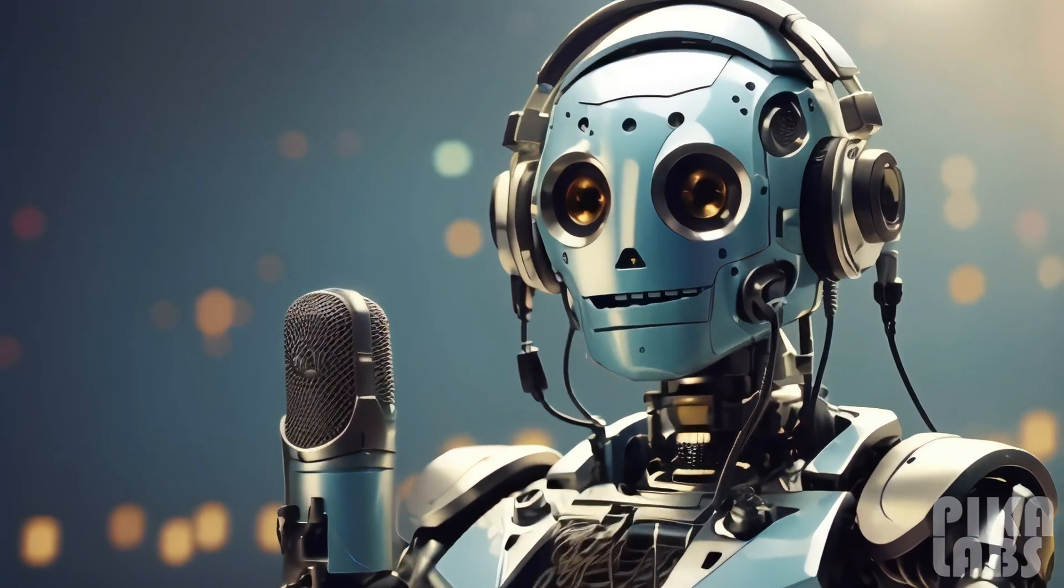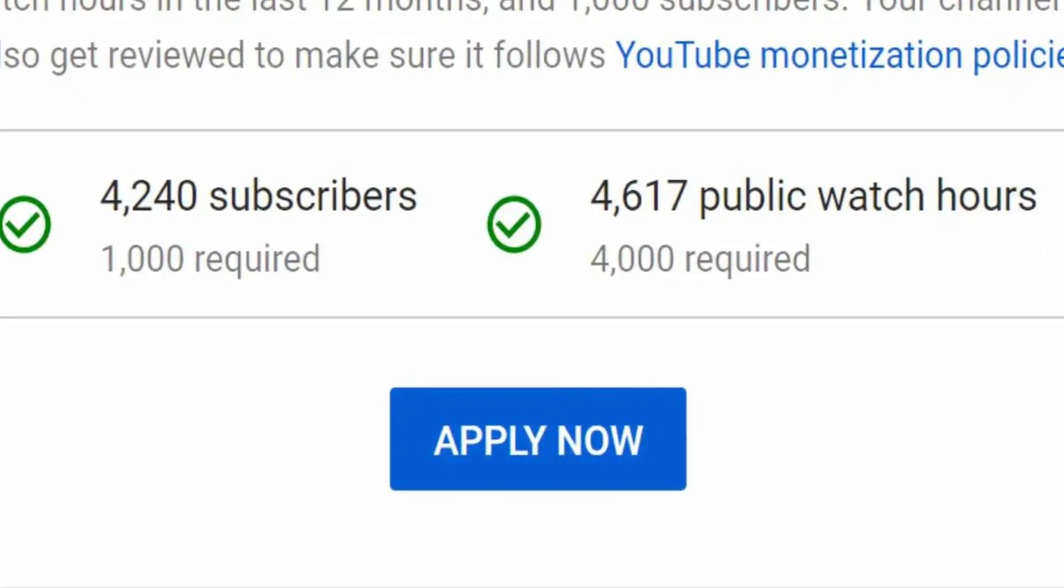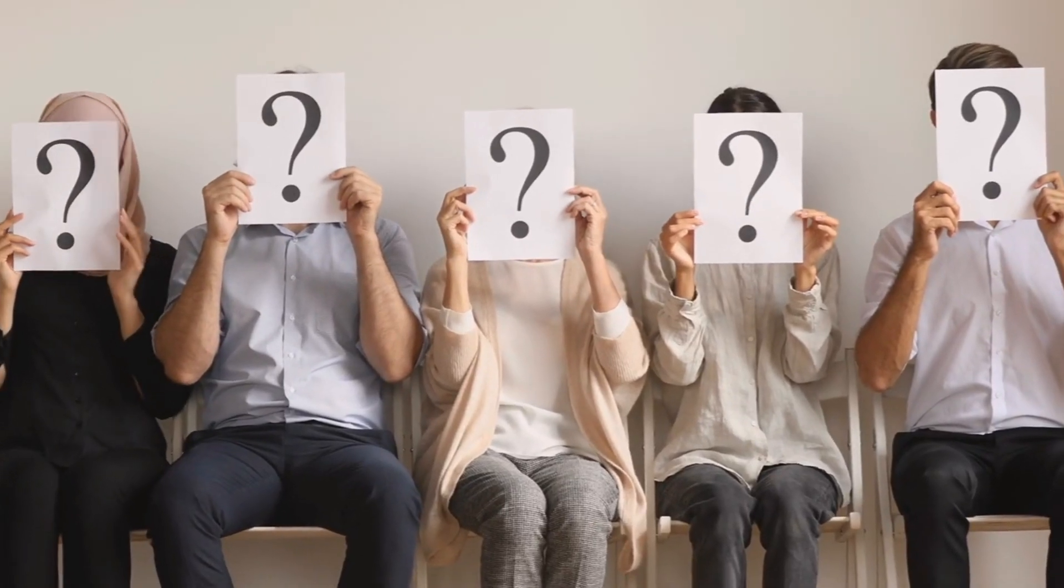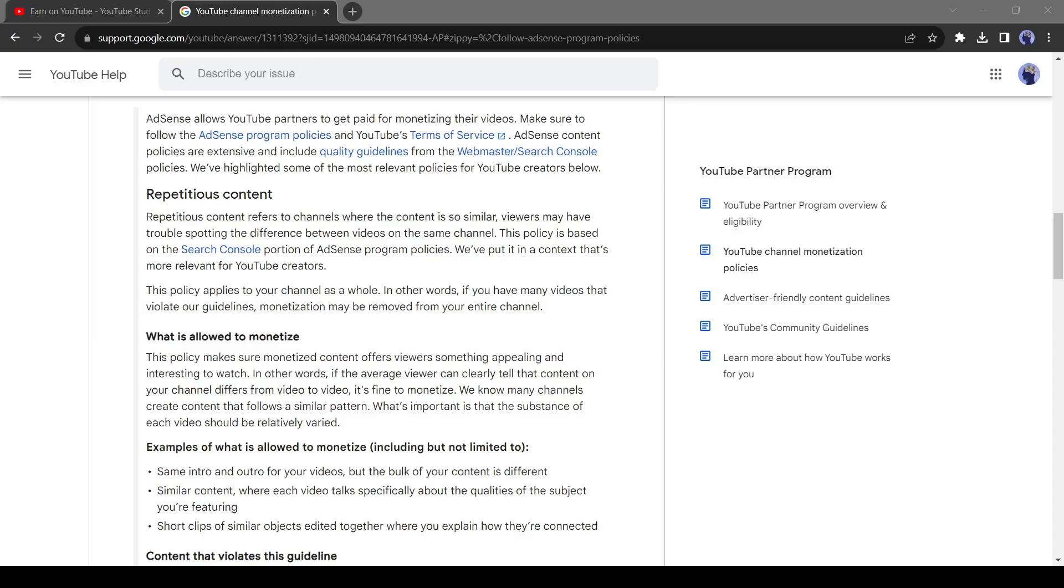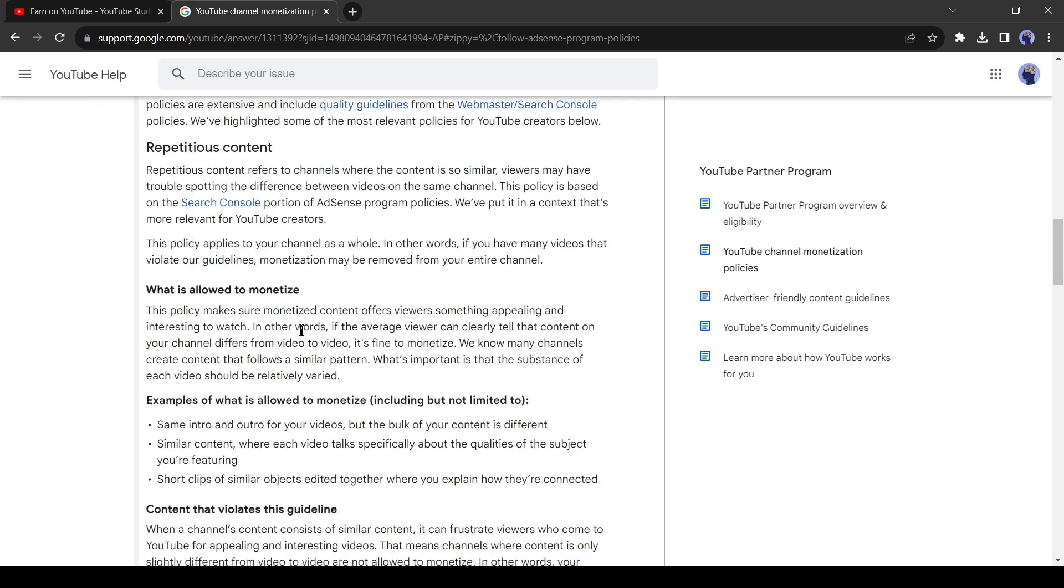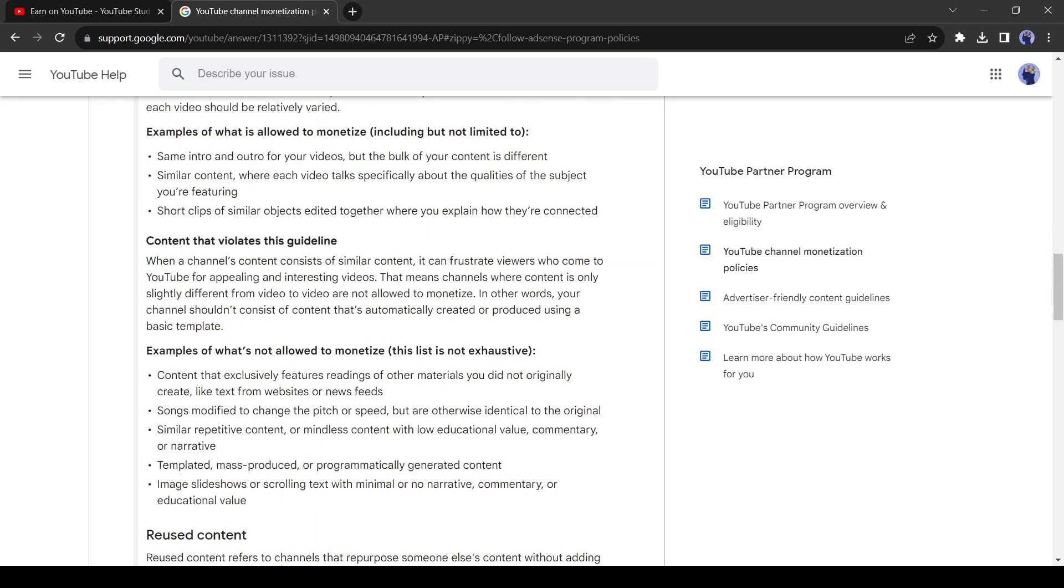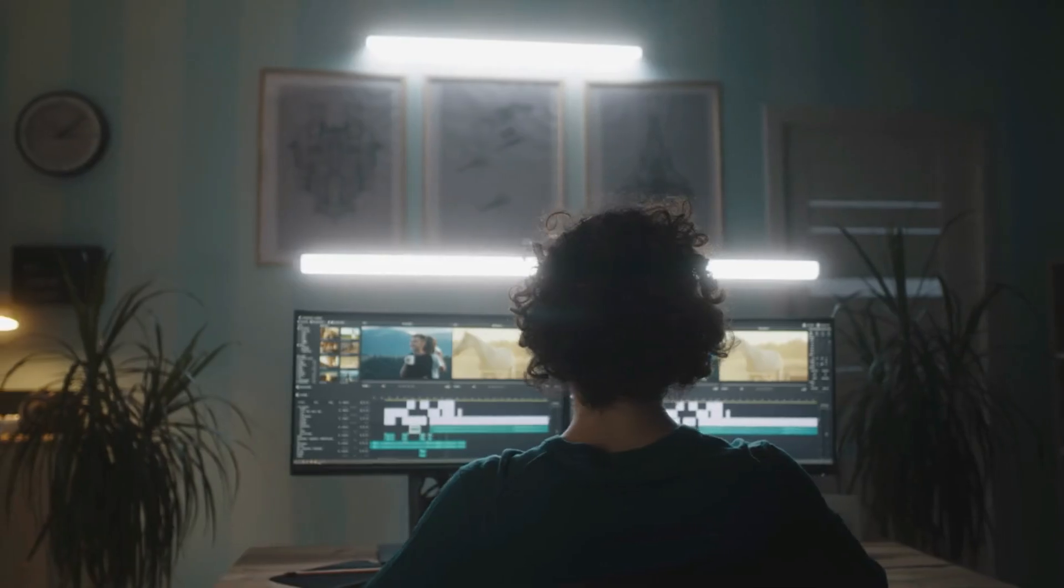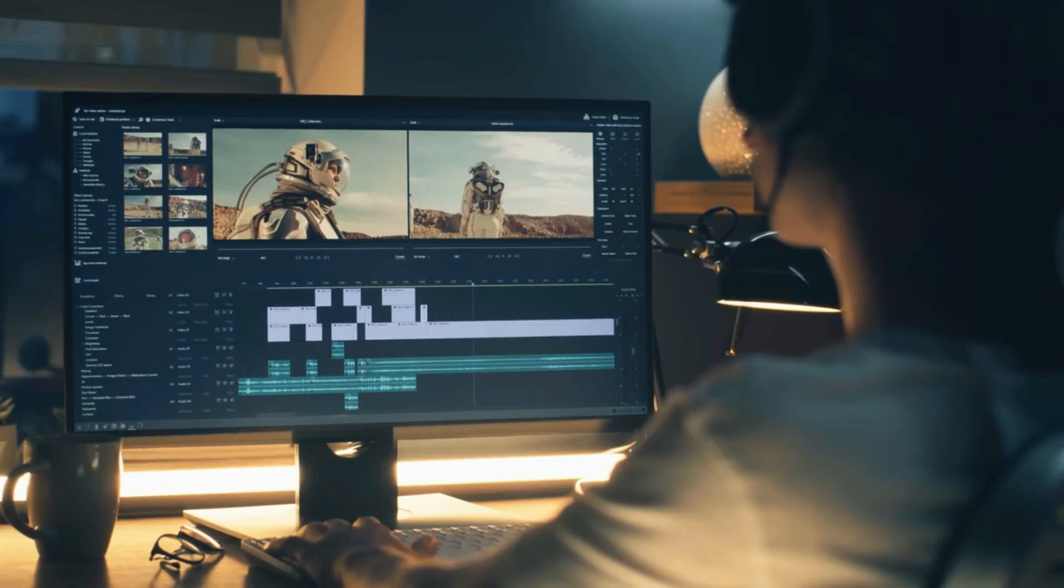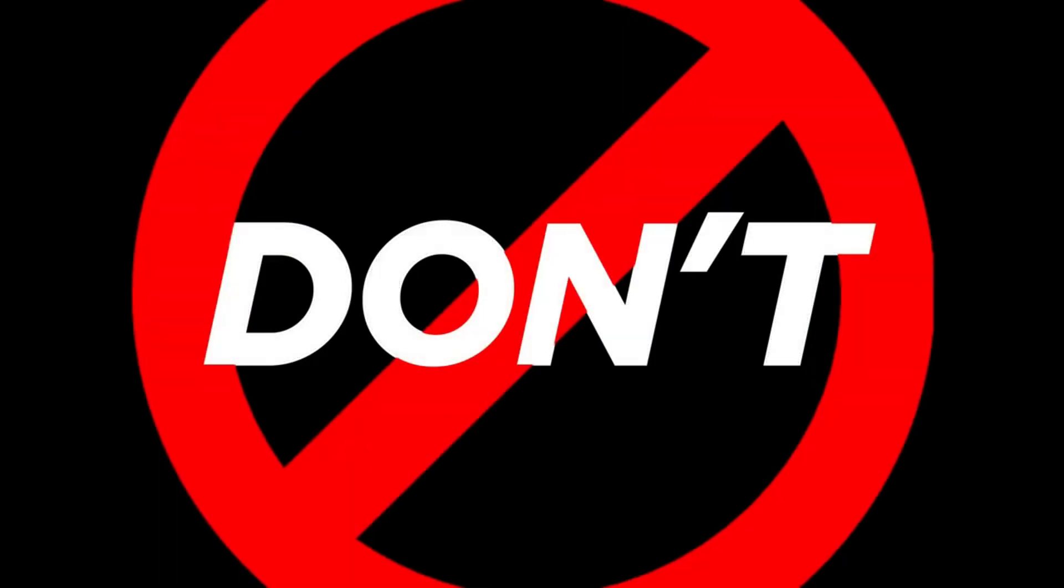Can AI generated voice be monetized on YouTube? It's the biggest question nowadays. If we take a look at YouTube's partner policy, it clearly says that repeated content or reused content doesn't follow their partner policy. That means if you are using the same audio or video in all your videos, your channel won't be monetized.